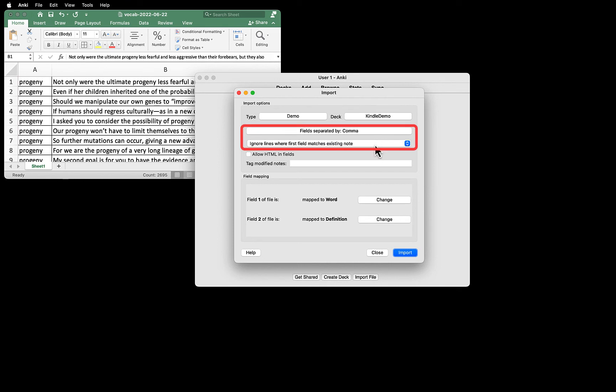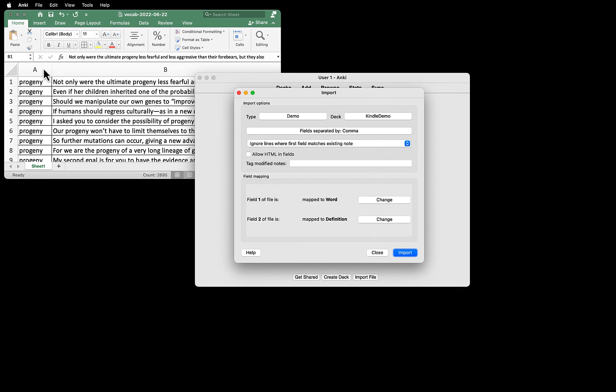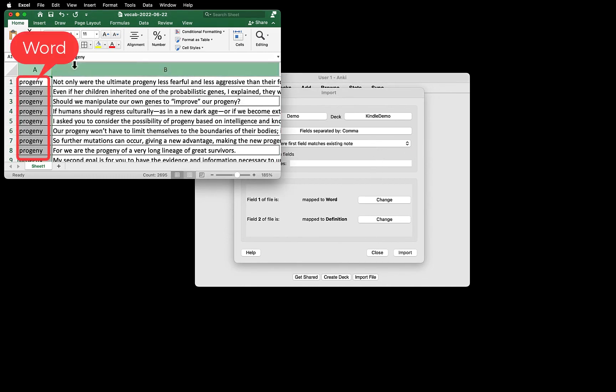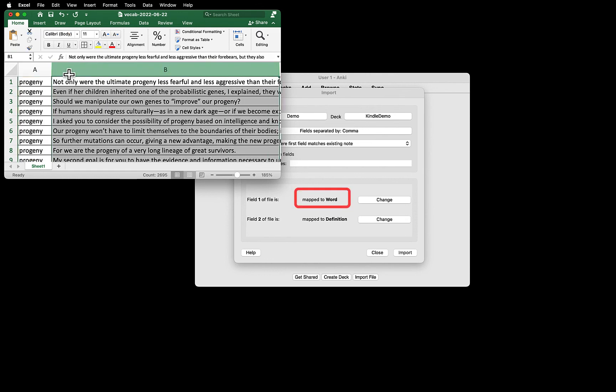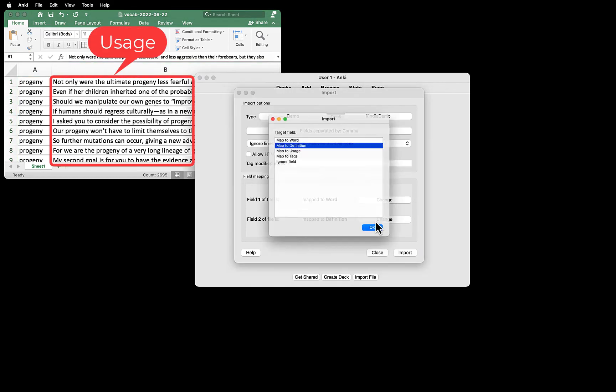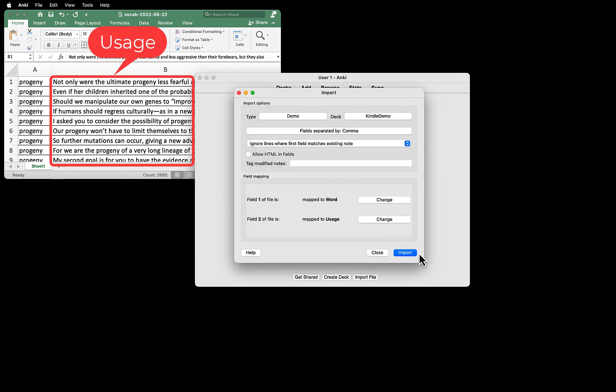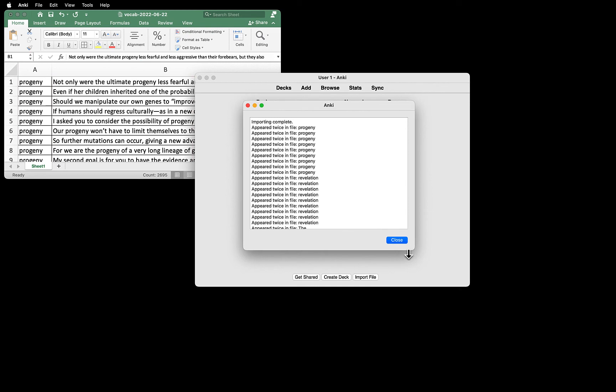Field, separated by comma, and ignore lines where the first field matches existing note, so that we won't have two cards for the same word. Then we are going to do the field matching. We need to look at the CSV file. Field 1 needs to be mapped to word. Field 2 needs to be mapped not to the definition, but usage. Then click Import.